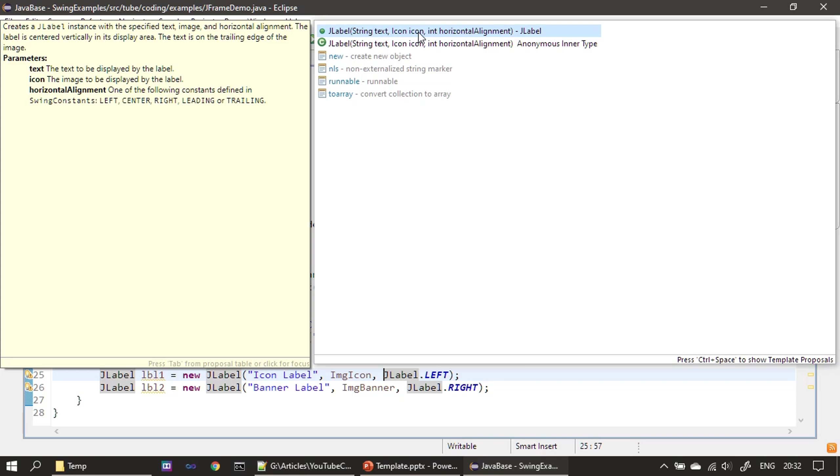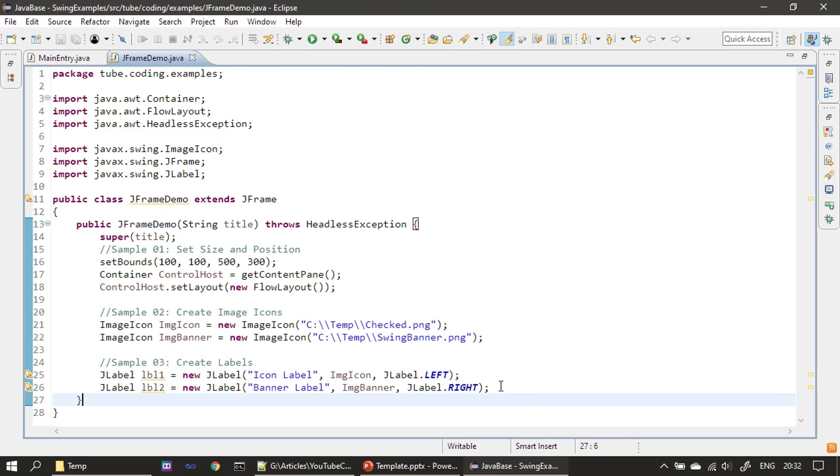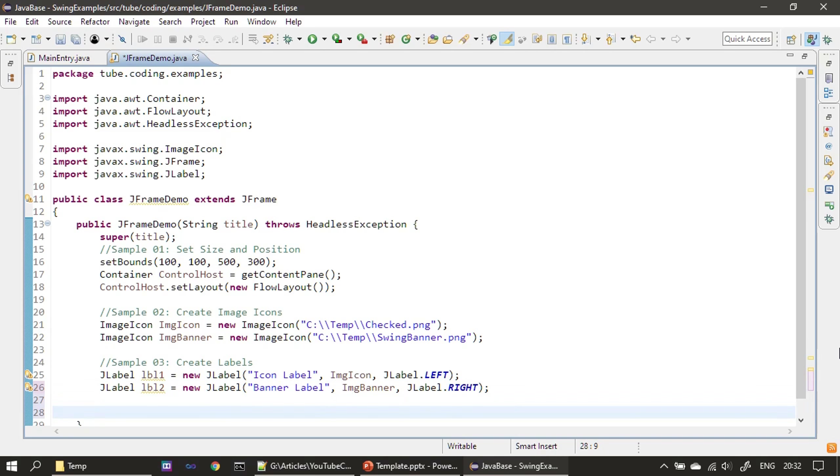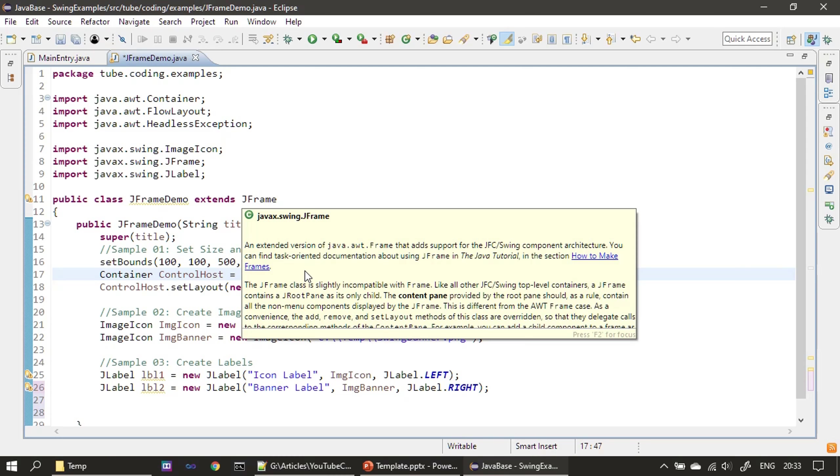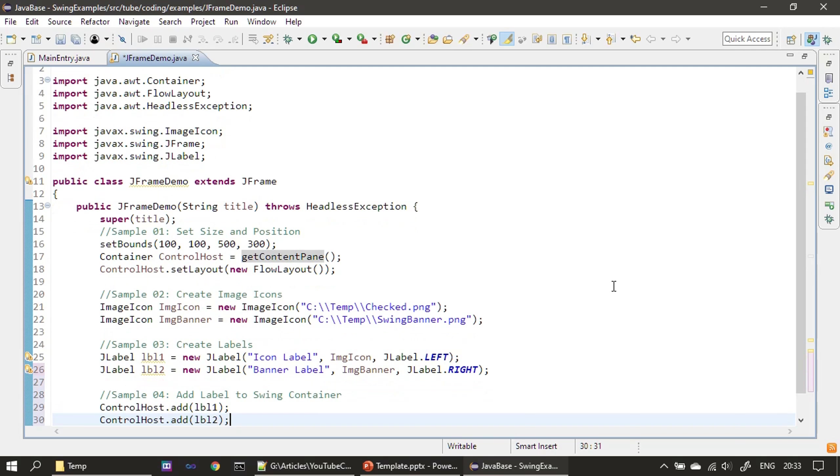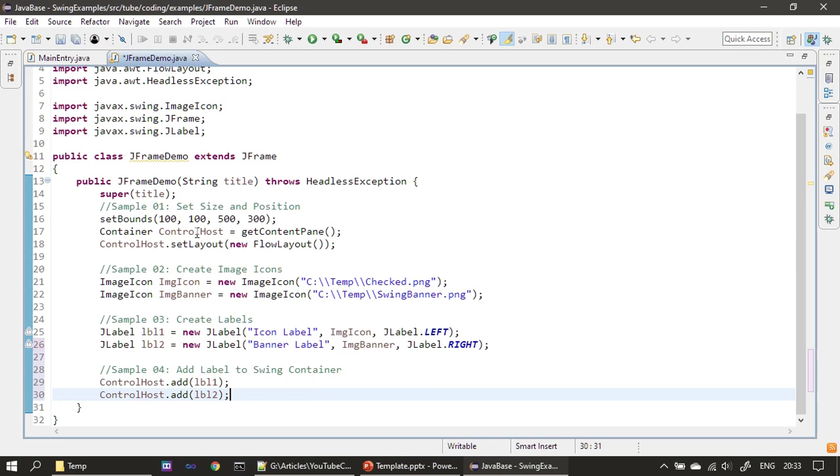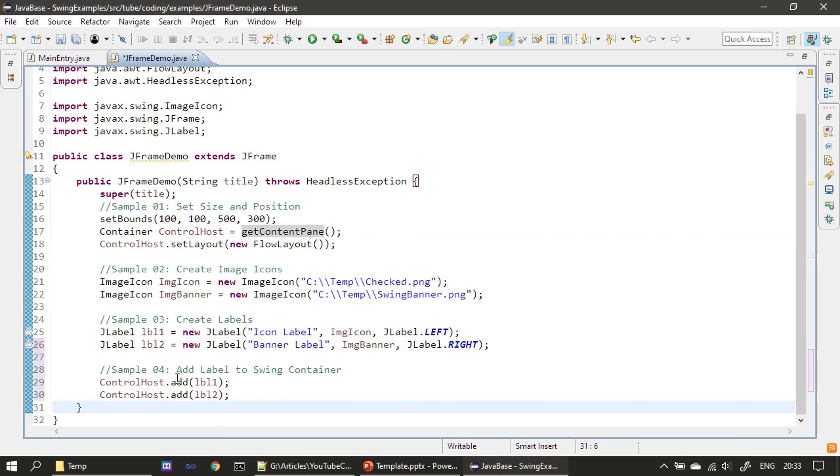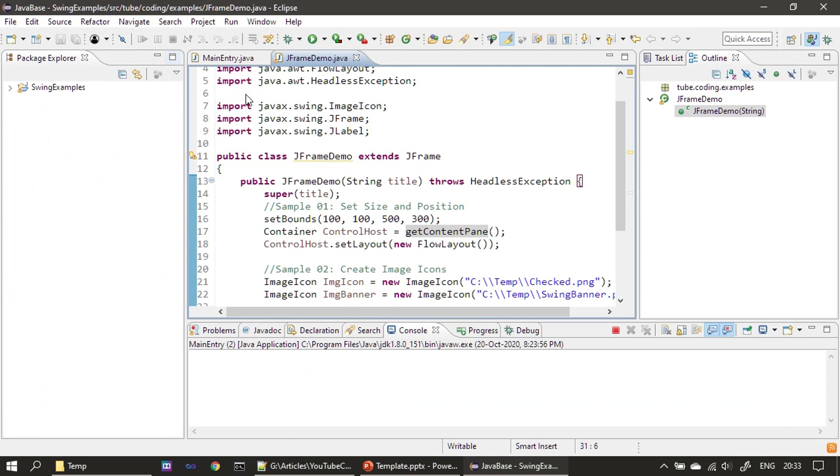That's all, our JLabel is ready. Now we can hand over this to the content pane. If you see, we already got the content pane from our JFrame. JFrameDemo is derived from JFrame, so getContentPane returns the container that is responsible for housing the components. Now JLabel is ready and we will hand over that to the control host. We are adding these two labels to the container. Now it's time to execute this and see how it looks.